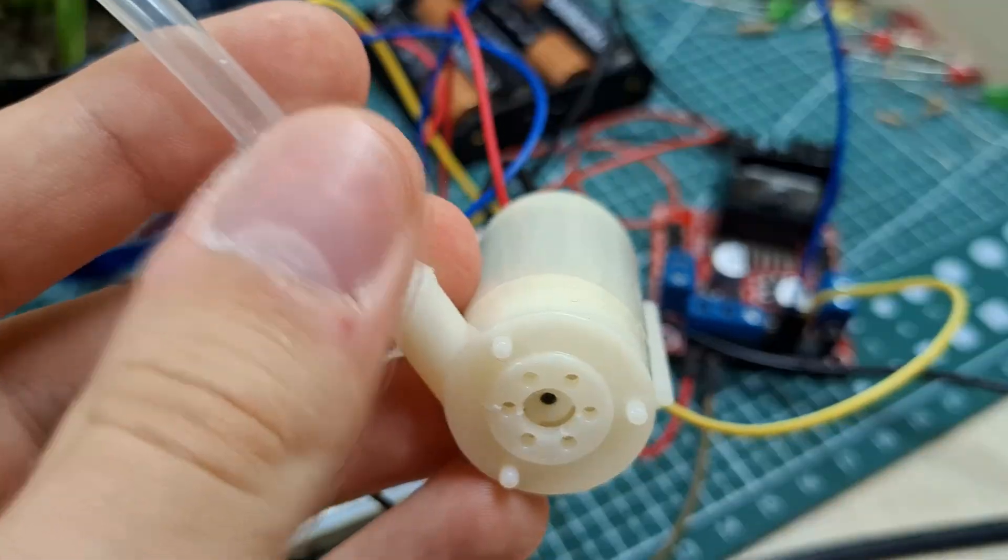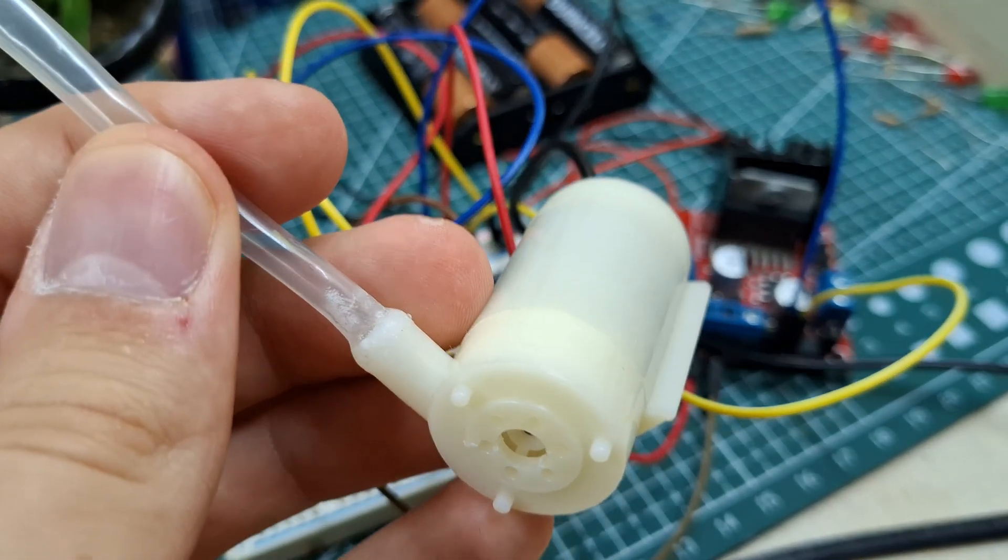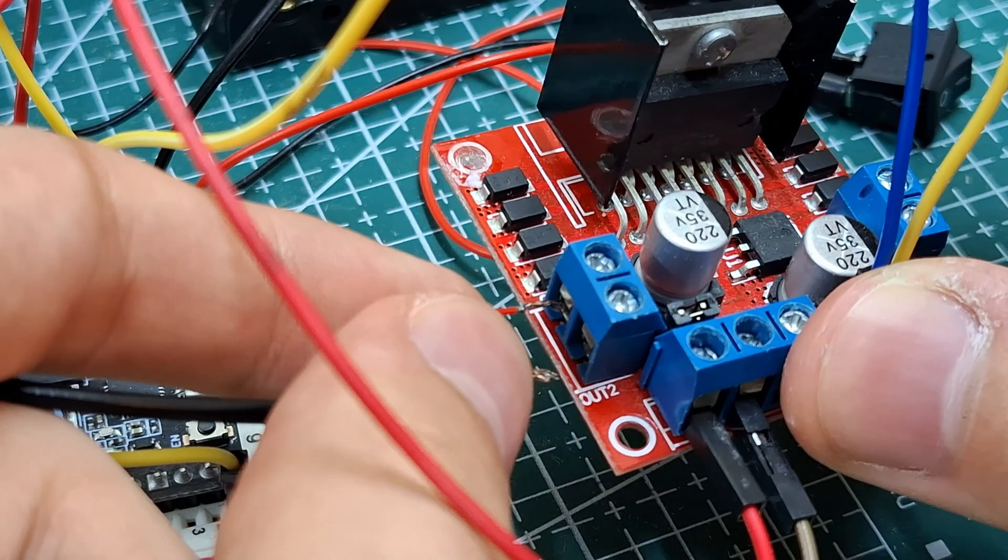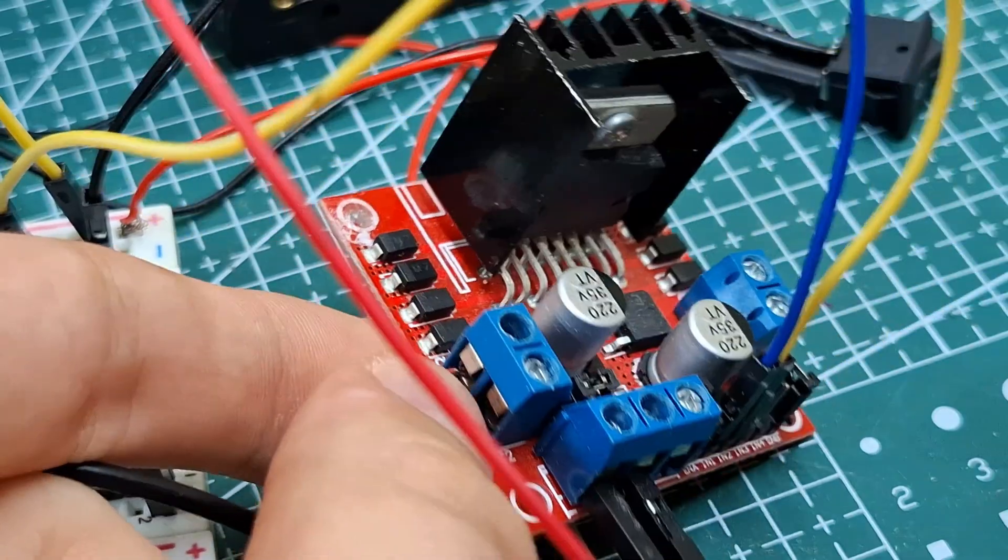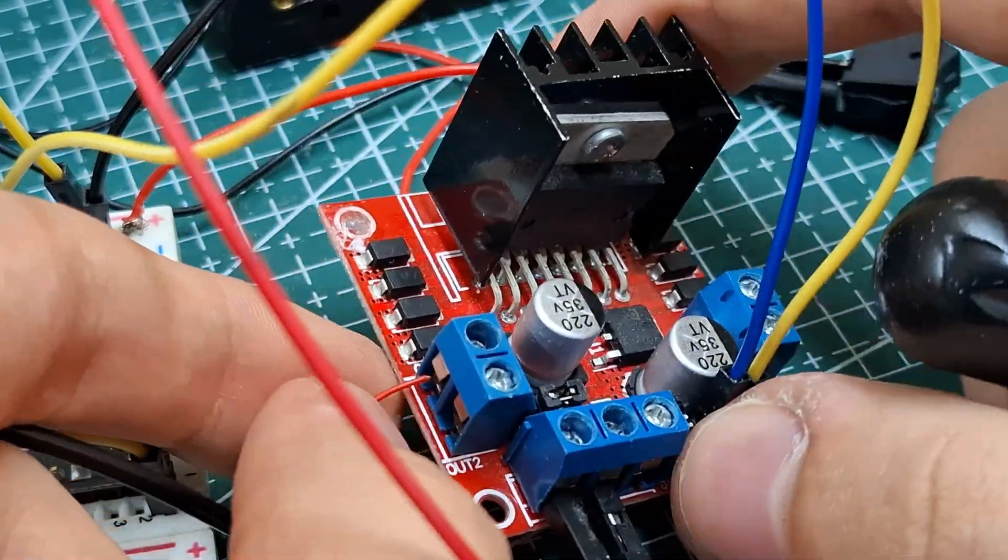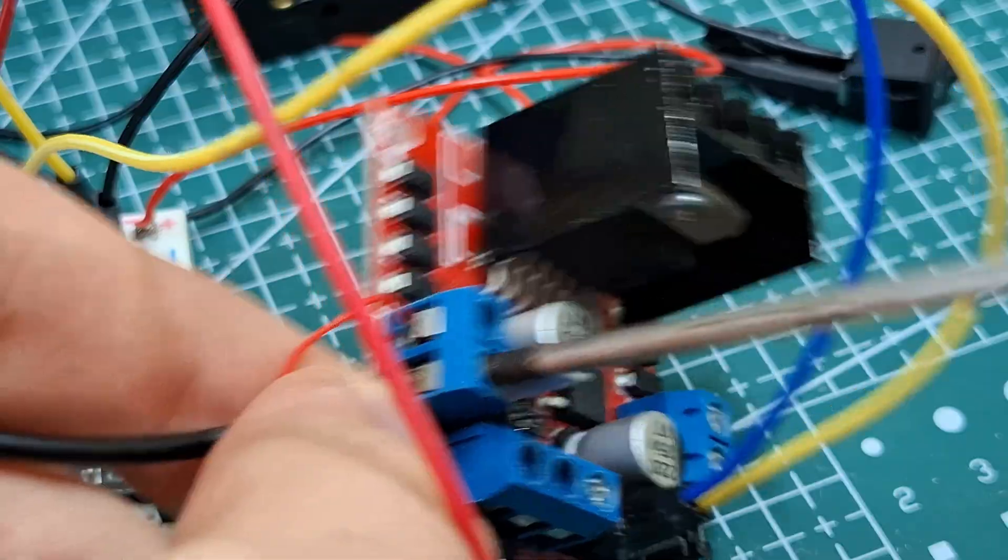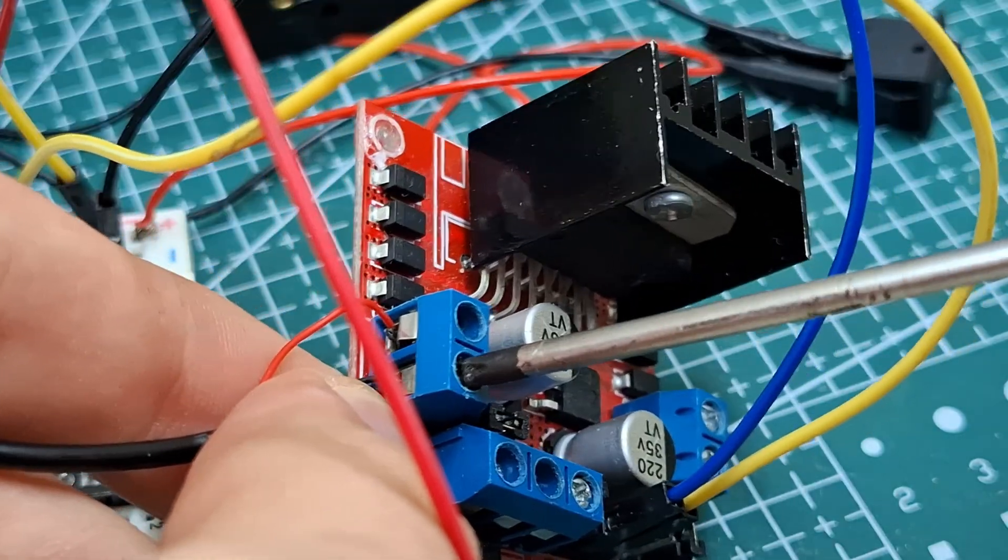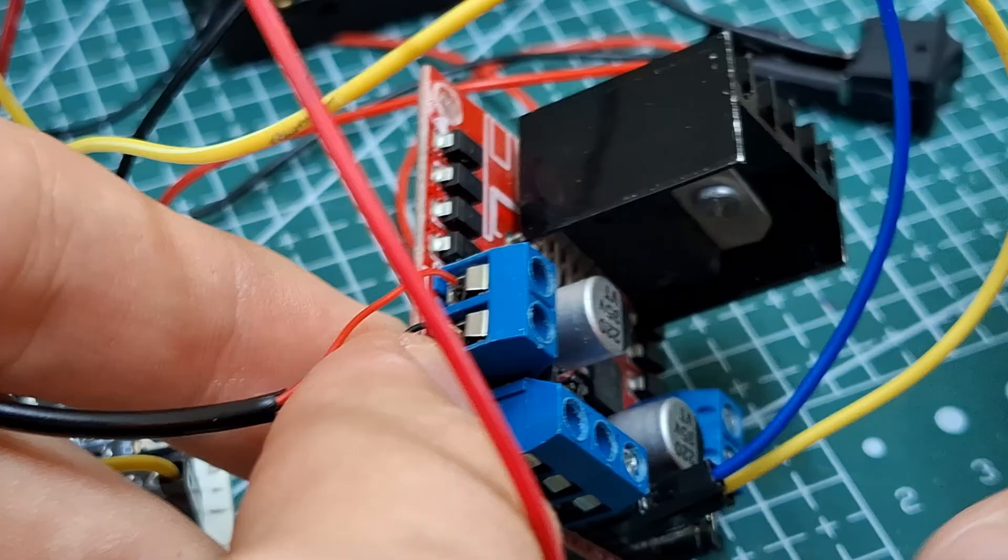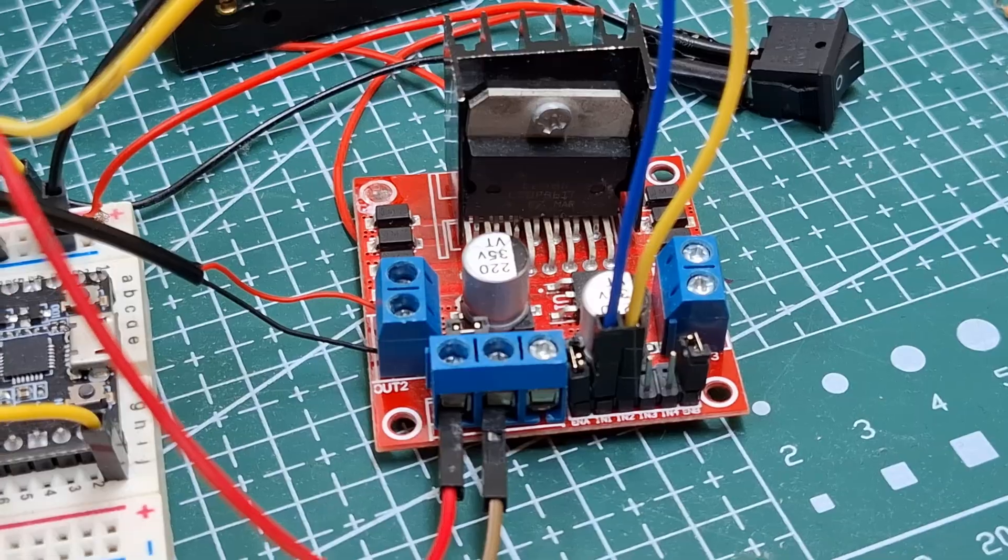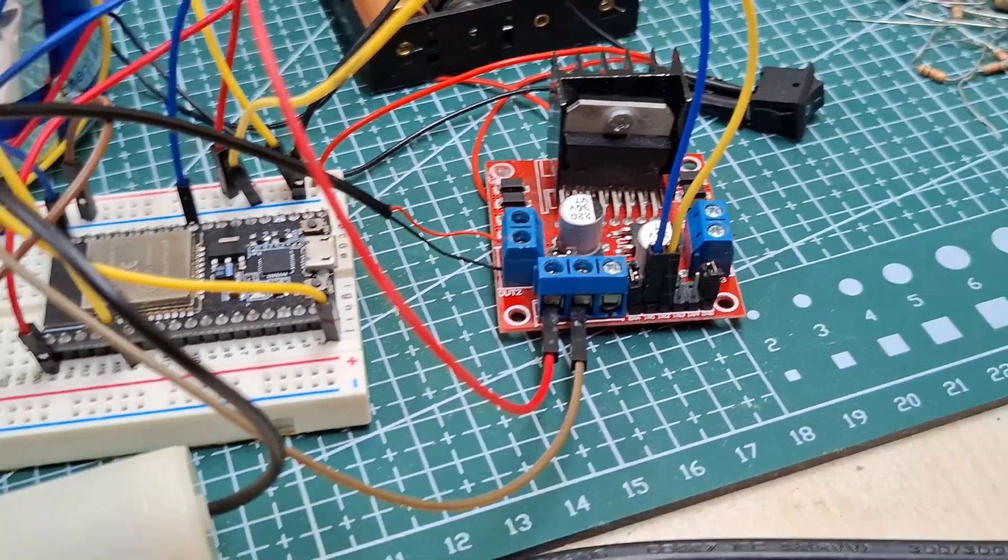Now take the water pump and connect the positive to output 1, negative to output 2. And we are all done.